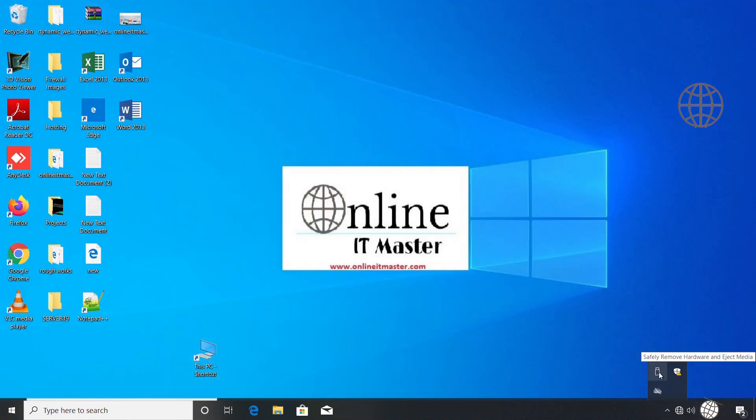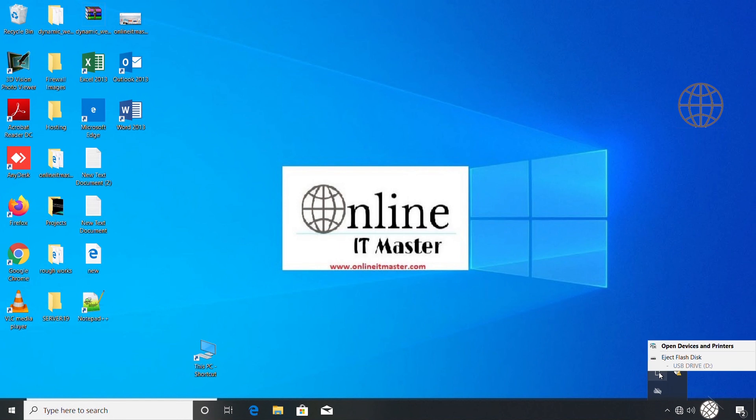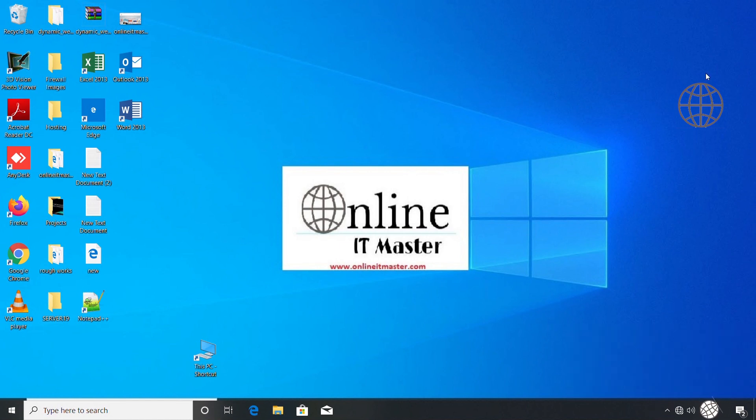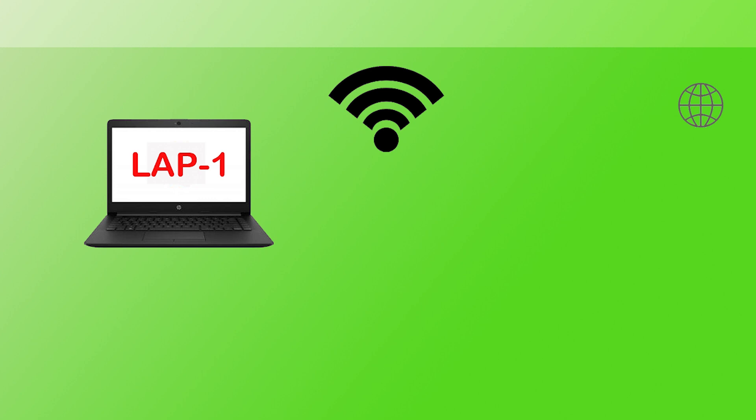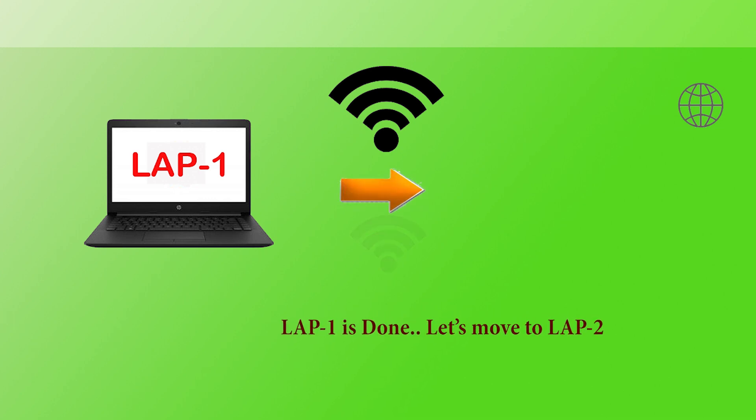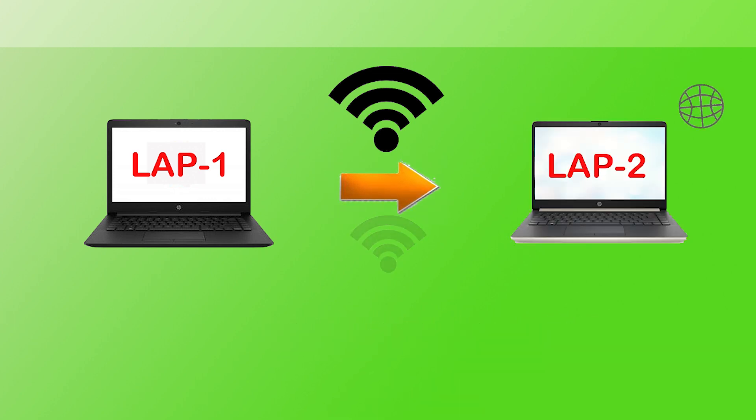Now we can eject the pen drive. Let's move on to the second laptop so we can import all these wireless profiles.